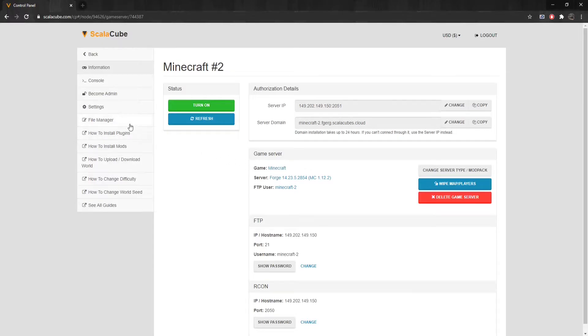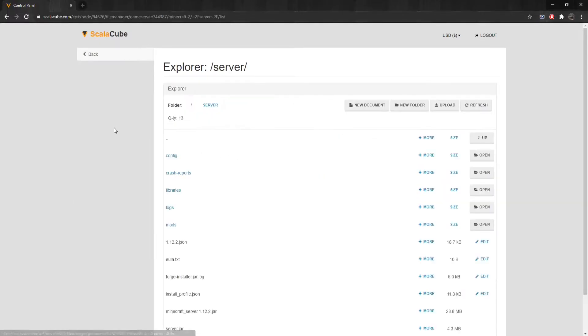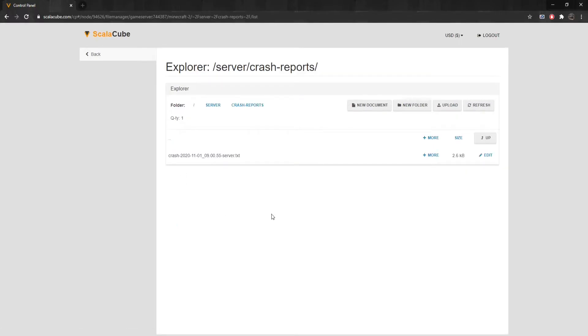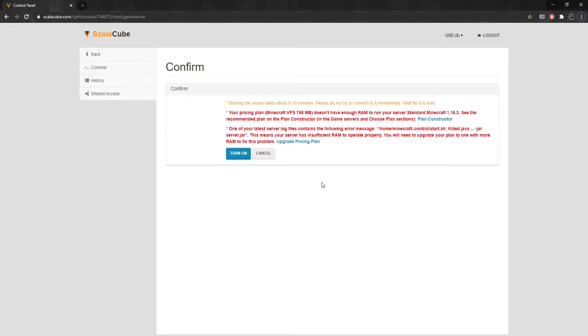Find File Manager on the left tab and enter it. Locate the folder named Crash-Reports and enter it. This is generally the location where all server crash-related issues can be found. The crash reports are labeled according to when it happened by date.